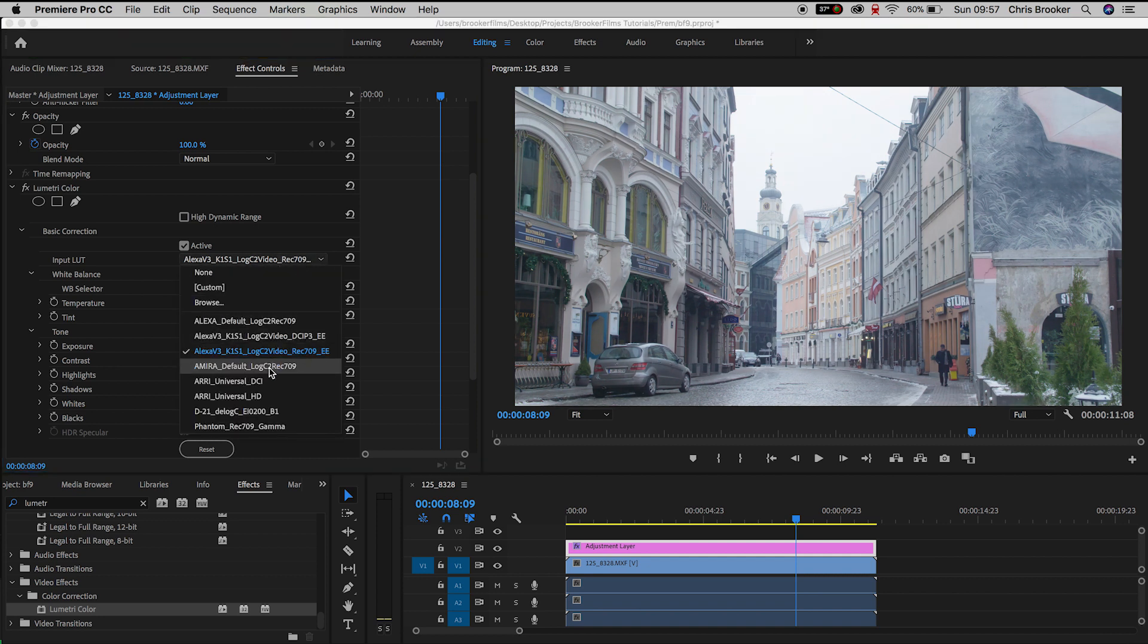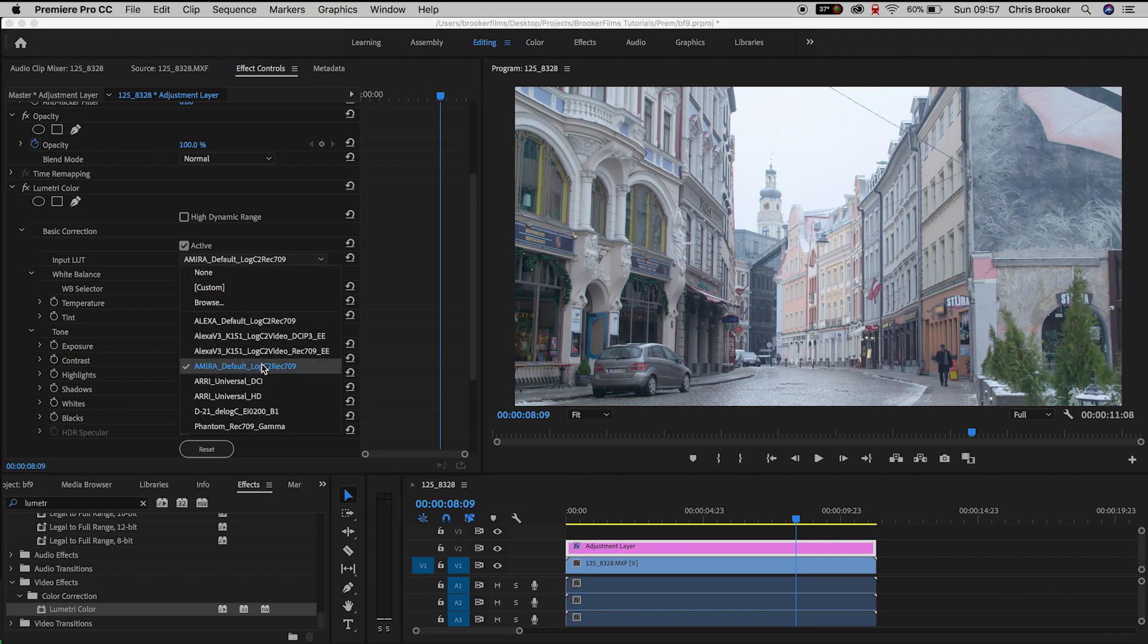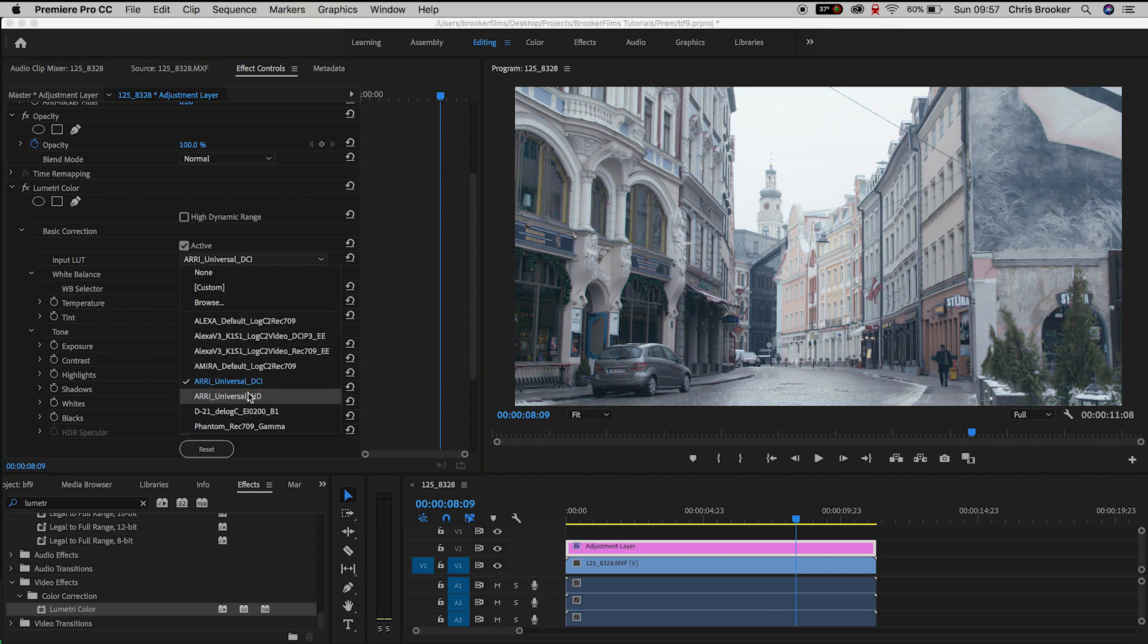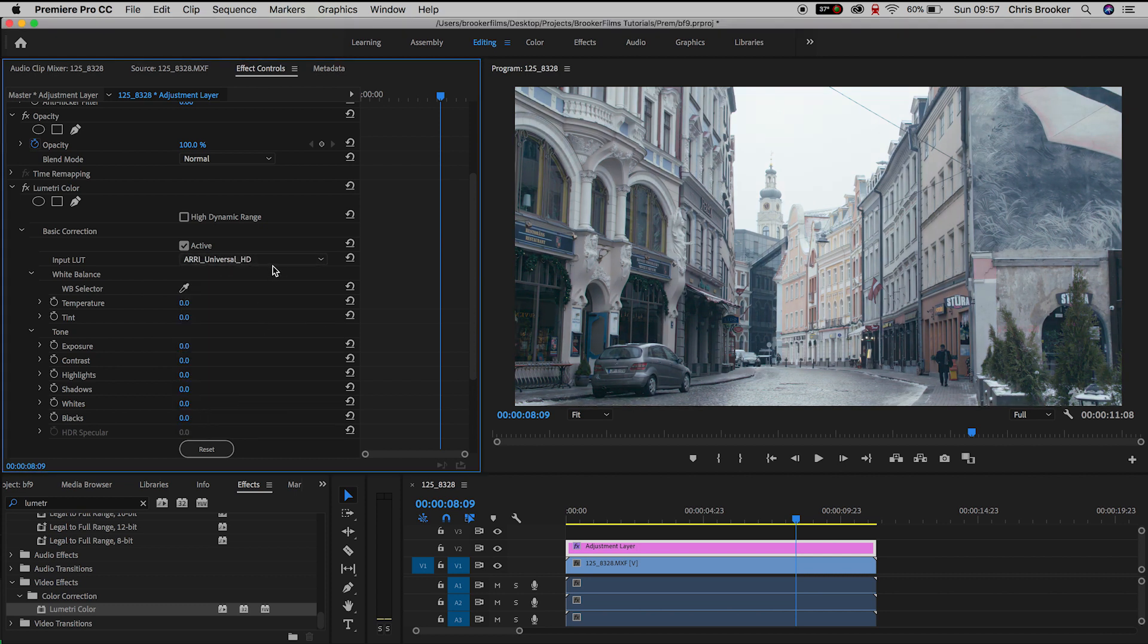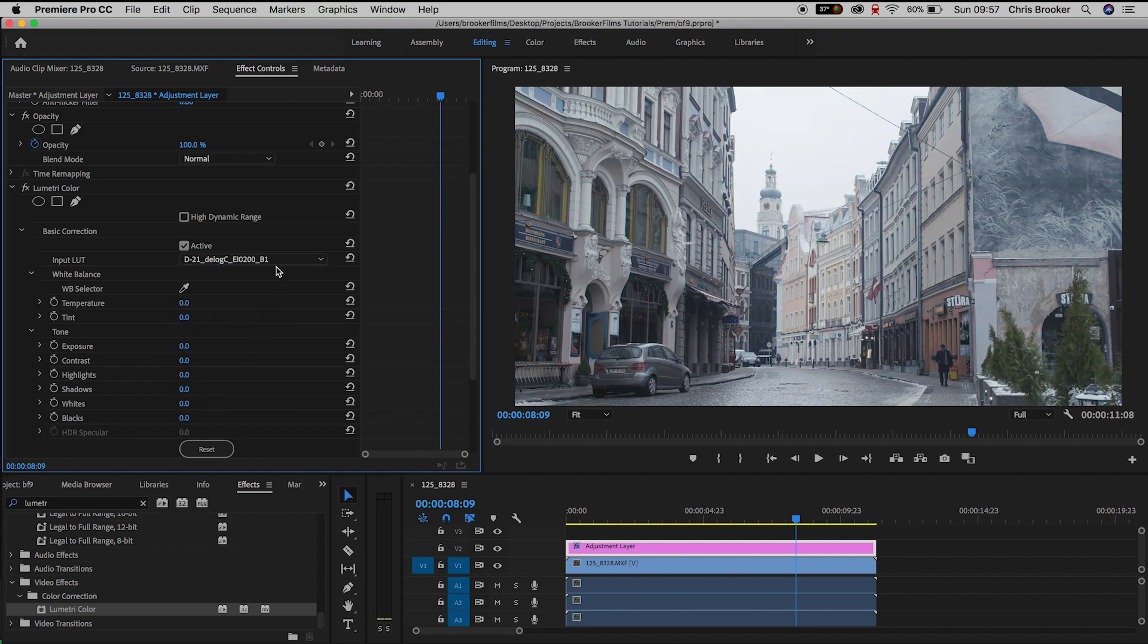But the problem is these are a bit too flat and they don't really have a lot of color in my opinion. So I'm going to go into the Browse feature and I'm going to use my own LUTs for this.